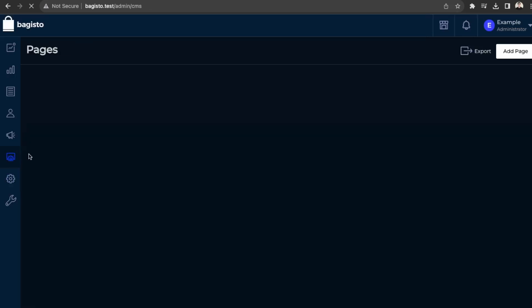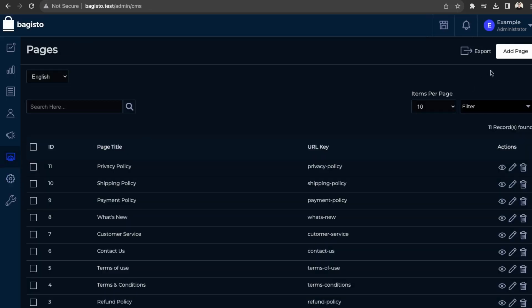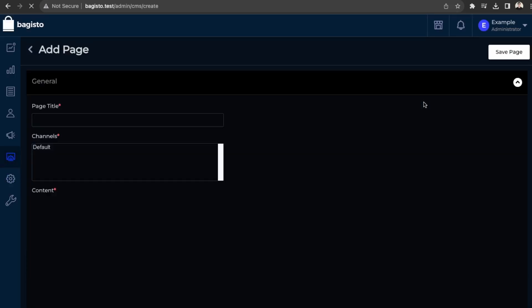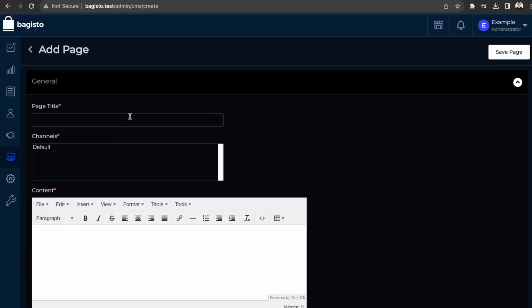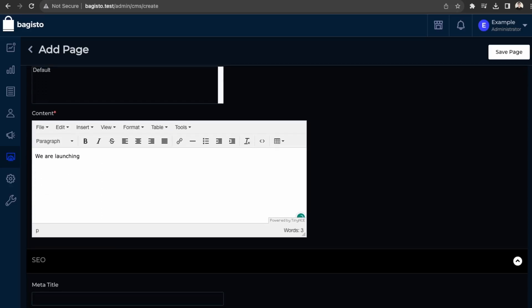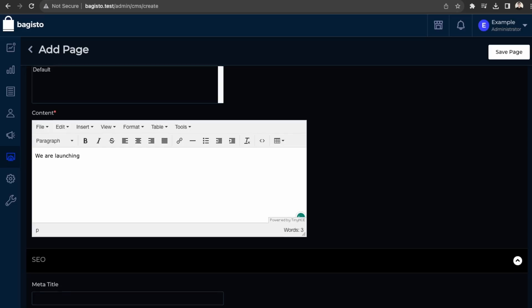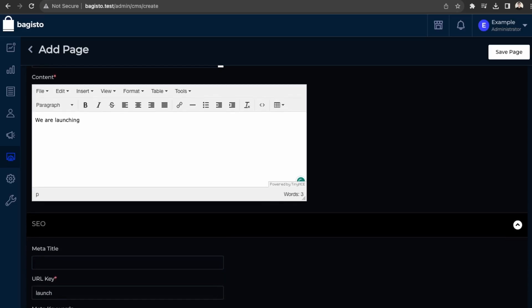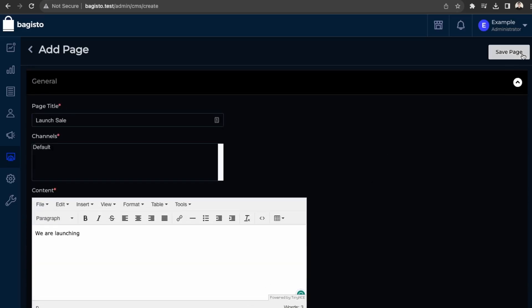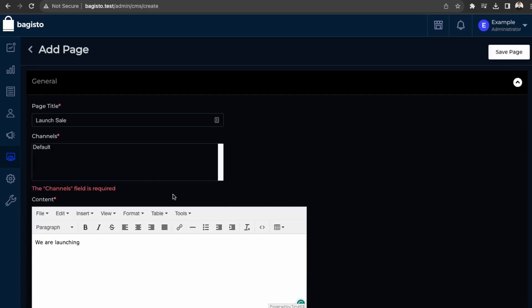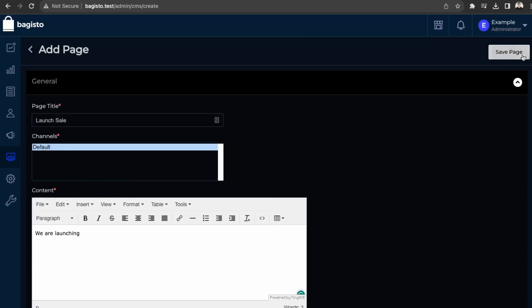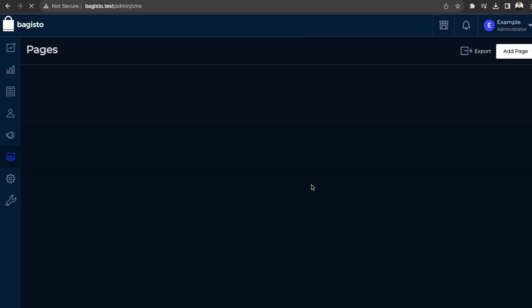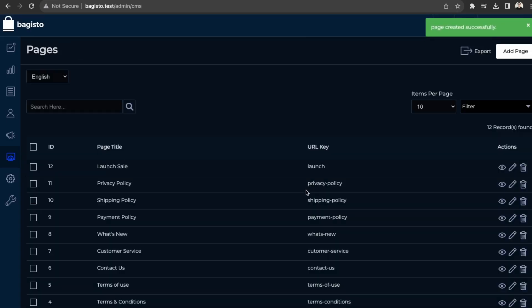Okay. Great. So next let's look at adding new pages. So go over here into pages and then add page. So let's just say launch sale. So let's just say launch sale. Set the channel to the default channel.